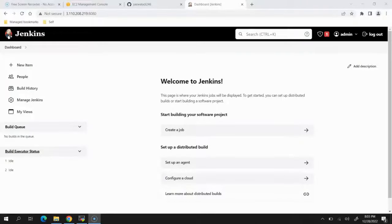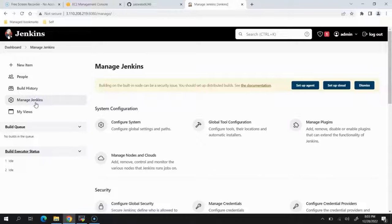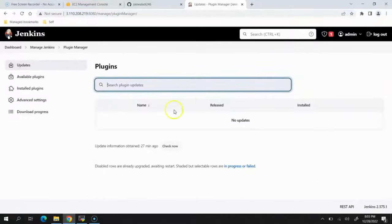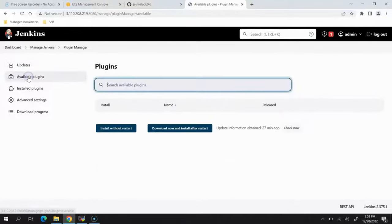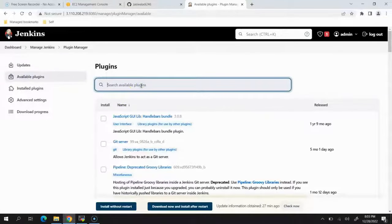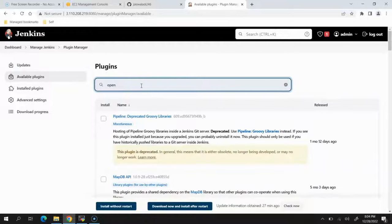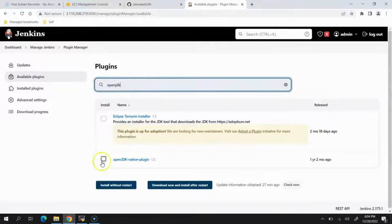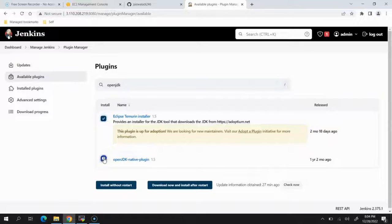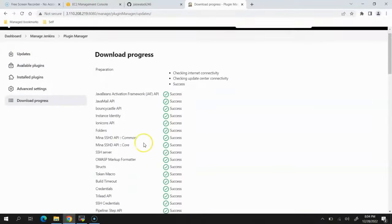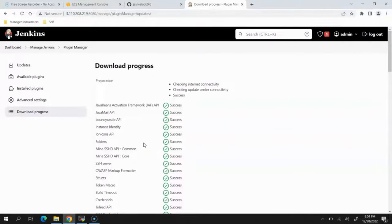This is the Jenkins instance I've created on an Ubuntu machine from AWS. Let's start by installing some plugins. We'll click on Manage Jenkins, then Manage Plugins. In available plugins we'll search for OpenJDK and install both options, clicking Install without restart. Here you can see the list of plugins being installed.